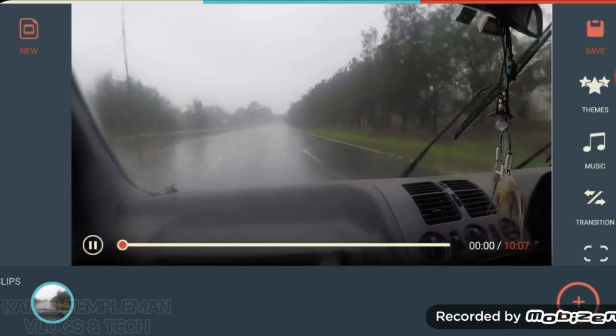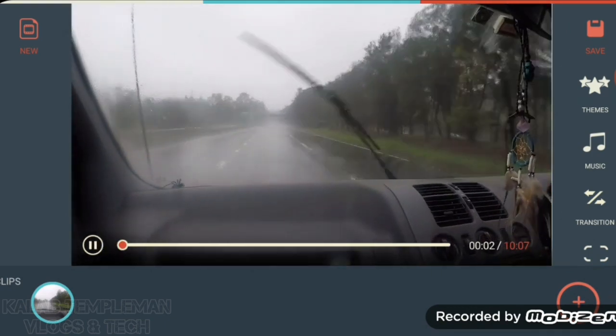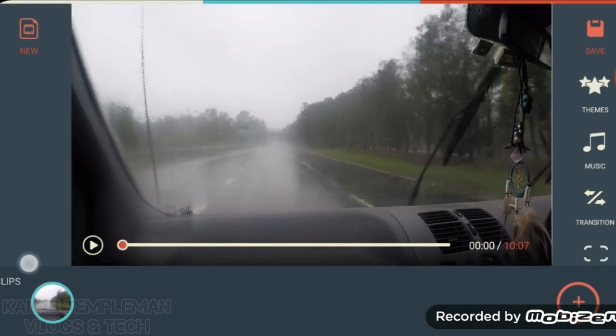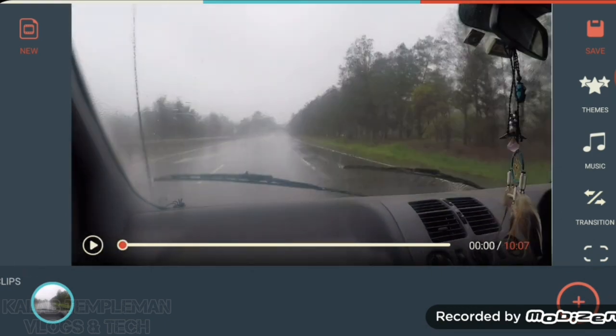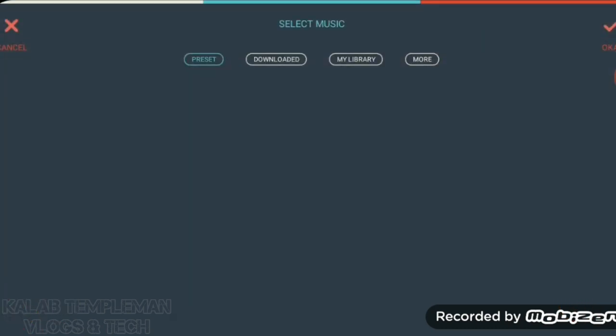If we play the video you can see we've just got audio — right, good. What you want to do is press on 'Music' and then press on the plus button.